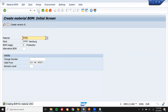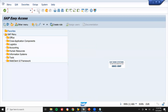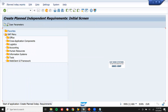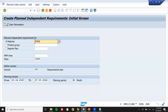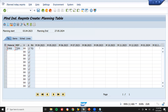Now let me come back and go to MD61 for demand planning — plant independent requirement. We'll do plant independent requirement for material 2302 cement: one time for this month, one time for next month. For training purposes I'm giving only one time. Save.